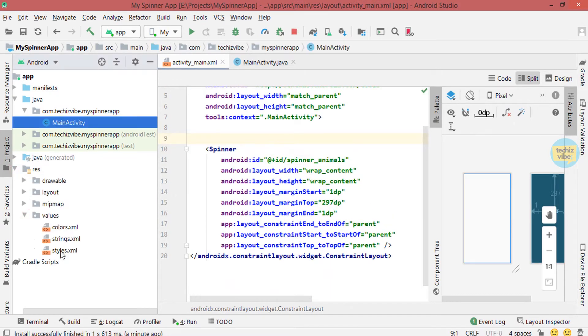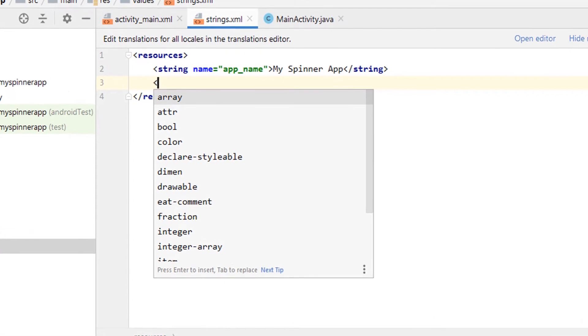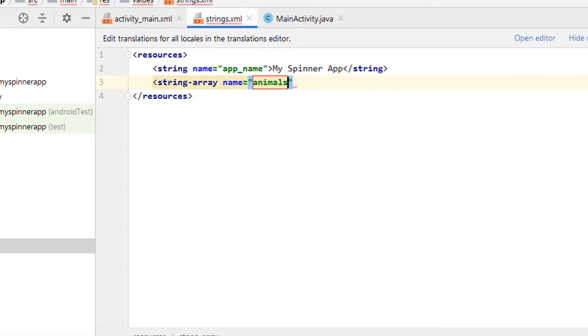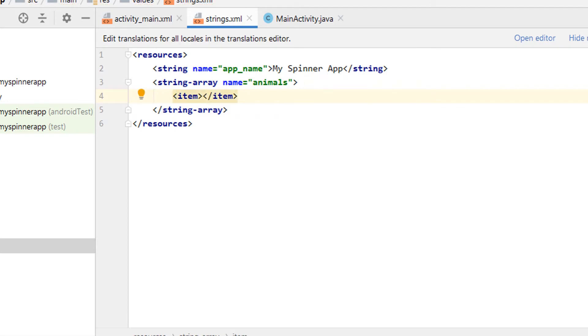Now in res folder, select strings.xml and create string array named animals. Give as many items as you need.